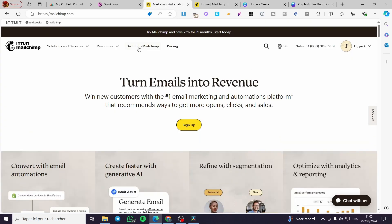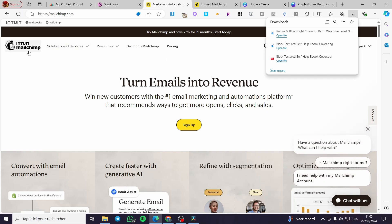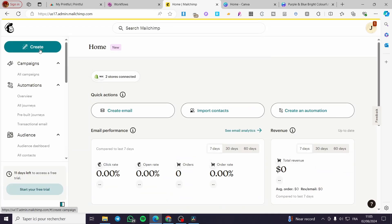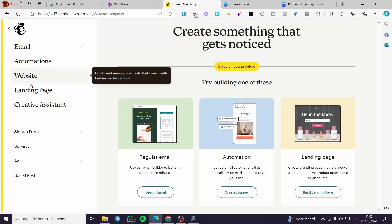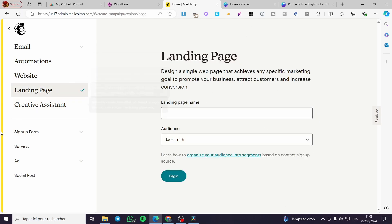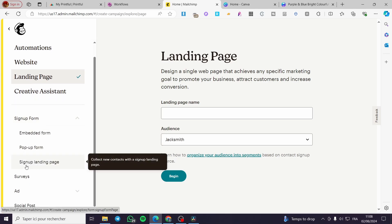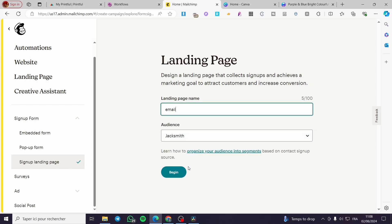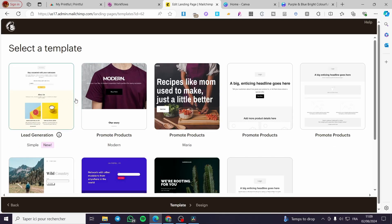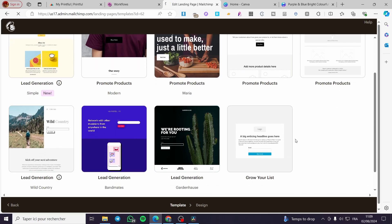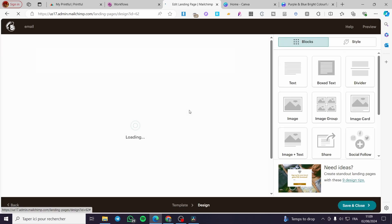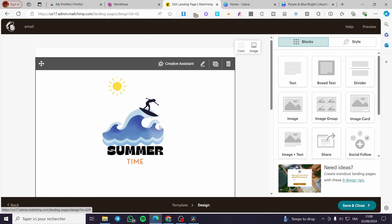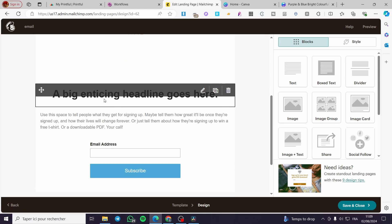Then we are going to open an account within Mailchimp. Go ahead and open your account, then from the Mailchimp dashboard create a landing page — specifically a sign-up form. We'll set it as a sign-up landing page, name it 'email,' and for the audience, choose your audience. I already have my audience created. Choose a template — for example, 'Grow Your List' — and we are going to modify things using the drag and drop menu.